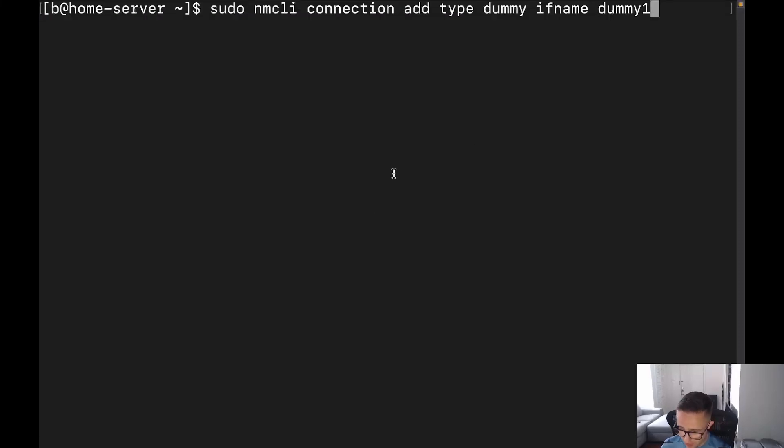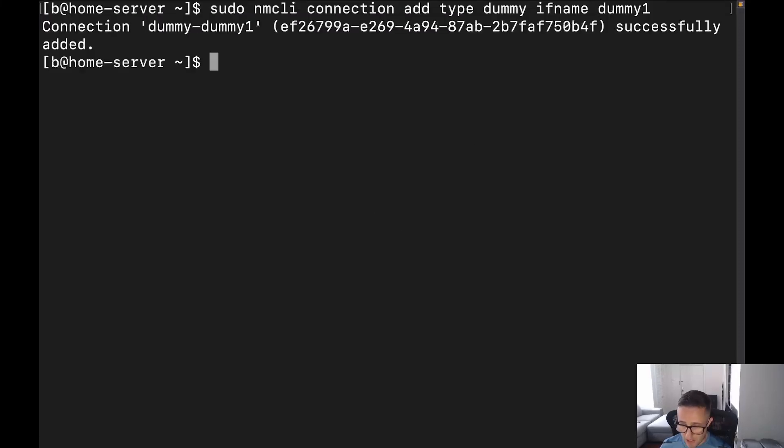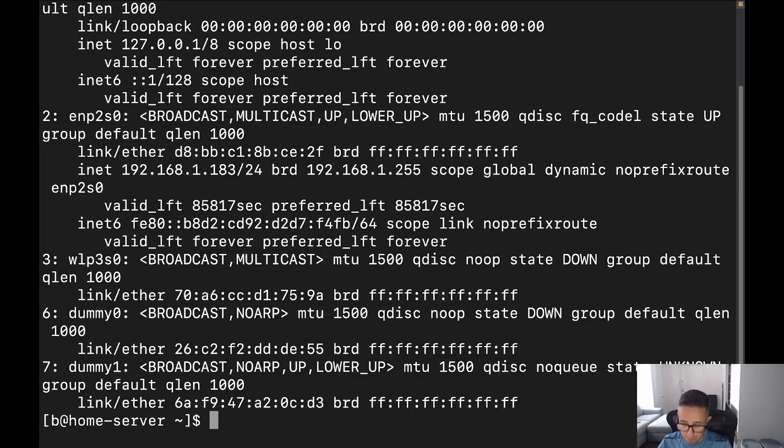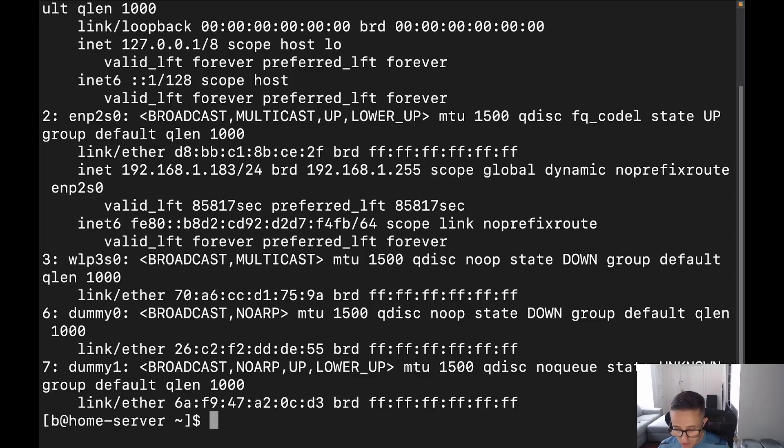So let's go ahead and actually execute here. And perfect, we can see that it was successfully added. Now let's go ahead and IP address. And boom, it's right there at the bottom. See, we've got two of them. Now, let me actually show you something here.